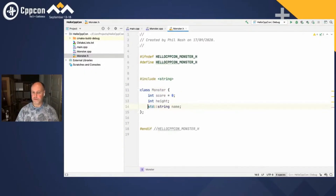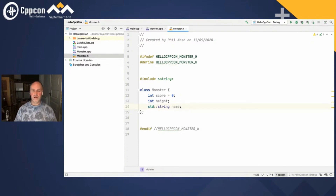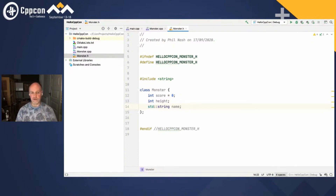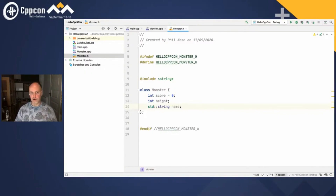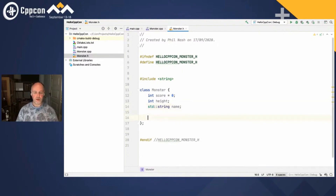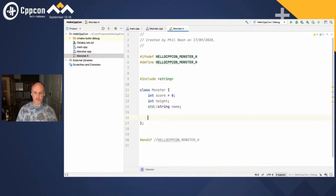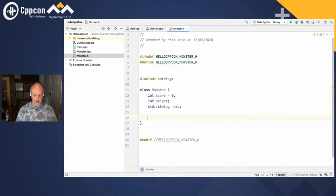Because CLion knows that, it can even do it for me. Alt+enter will just add that hash include for me and fix the problem, and I didn't have to leave the line of code I was on. This can often be a really great opportunity to not get out of the flow of what you're writing — you don't need to jump around trying to think what header files you need to include and put them in the right place. It will just do it for you.